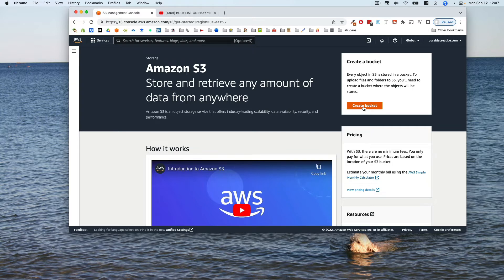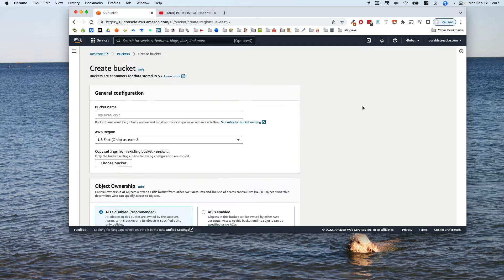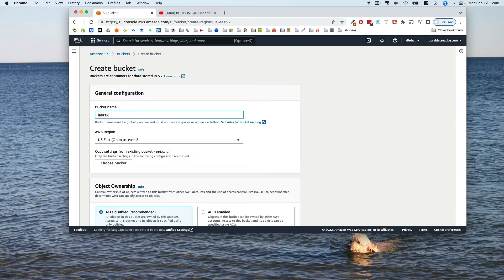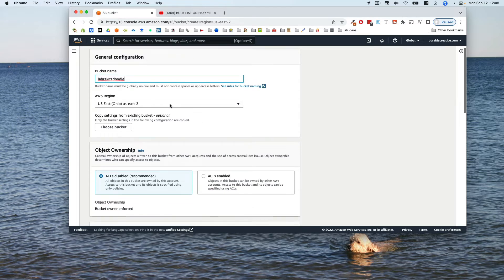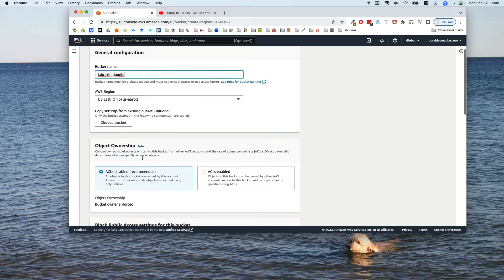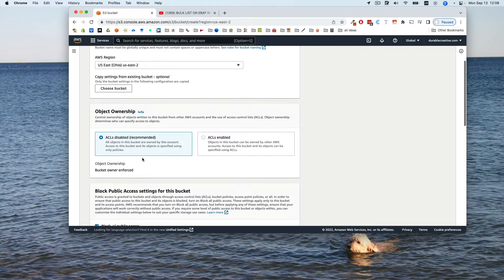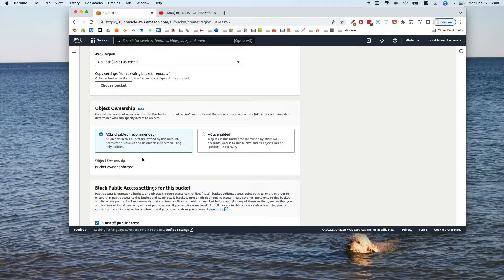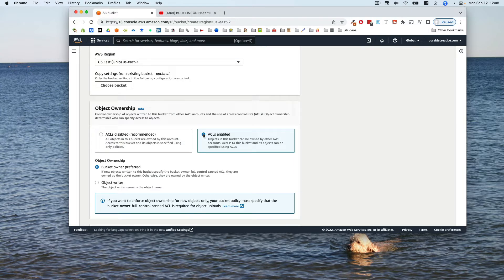You go to create a bucket and give your bucket a name. You just leave the region what it's chosen for you, and then you can go down here and want to change object ownership to ACLs enabled. ACL stands for Access Control List, and it has to do with the permissions that you can grant your bucket, like who can get into your bucket.